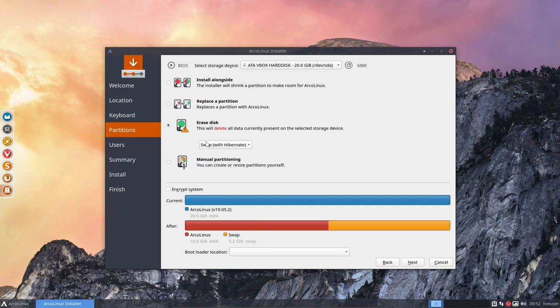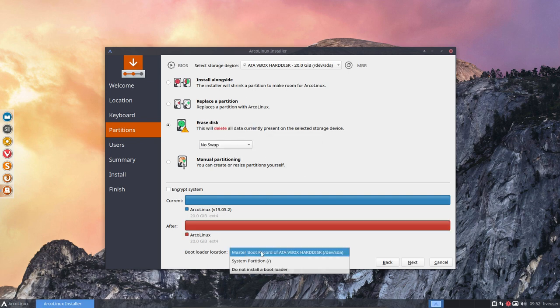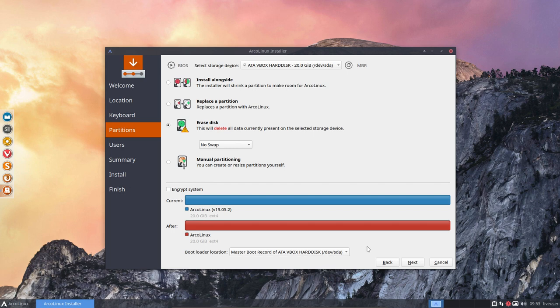But once you start switching and start looking at things, then it tends to forget this bootloader location. It has been already reported. So in future Calamares, it won't be an issue anymore.